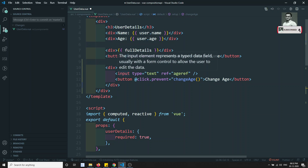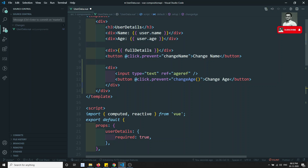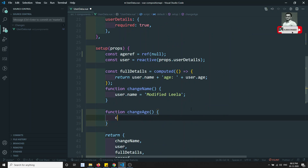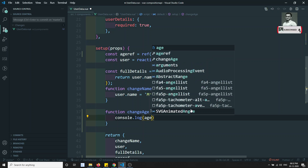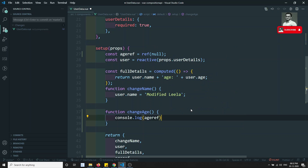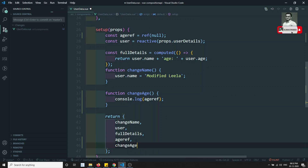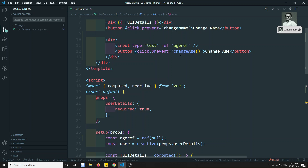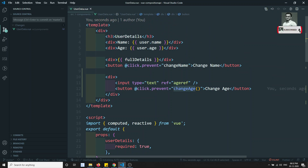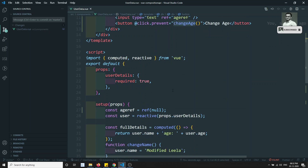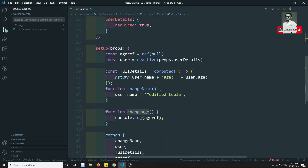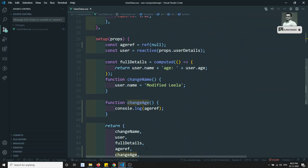Inside `changeAge` I need to get the value from the ref of this input box element. I can write `console.log(ageRef)` to print the ageRef. We also need to return `changeAge` from setup — remember that in the Composition API, whatever methods or variables you use in the template, you need to return them.